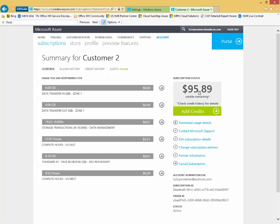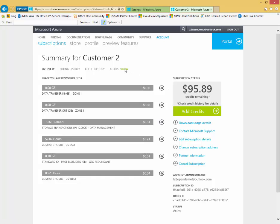You also see my remaining balance here, my ability to go in and add new credits here. I can also go in and set alerts right here. Very powerful for setting up to be notified when my balance gets to a certain level or things like that.